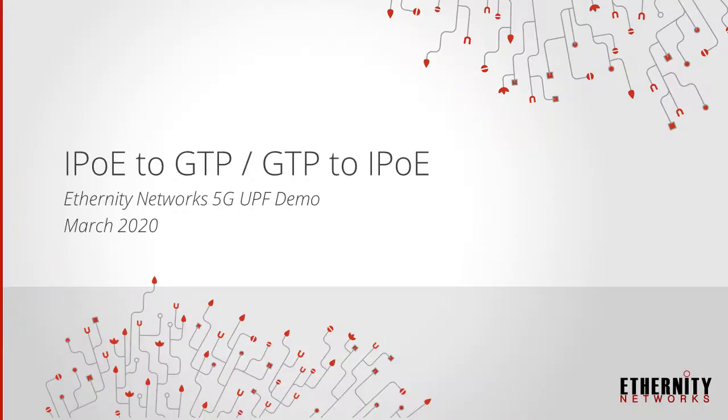This video will show the conversion of IPOE to GTP and vice versa, as well as the application of many polisers.